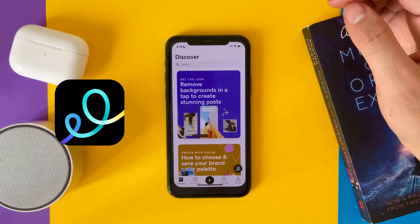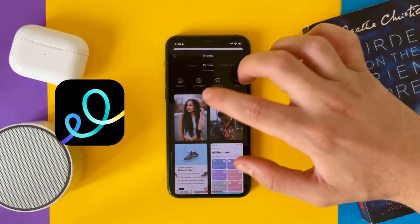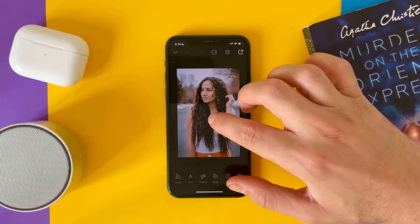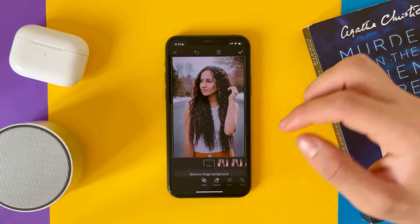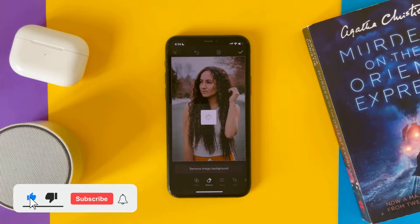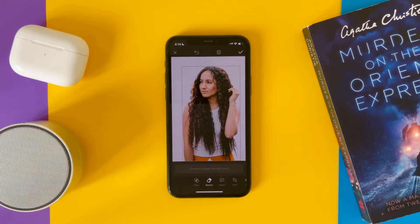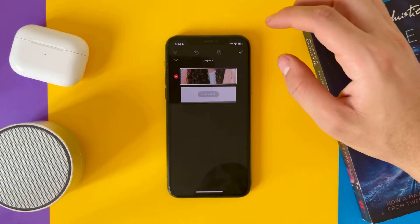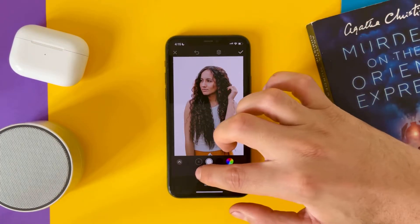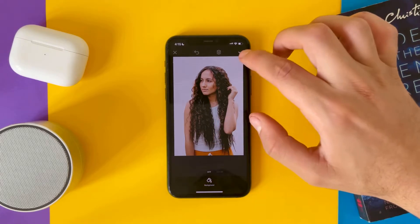Let's start with GoDaddy Studio. Add a photo, double tap, go to Remove, and tap Remove Image Background. The app is free but this feature you have to pay for. As you can see, it removes the background and you can change the background if you want, or save it as a PNG.